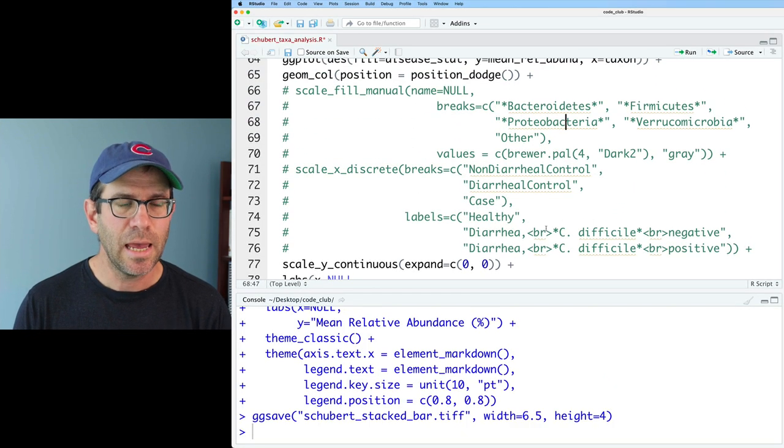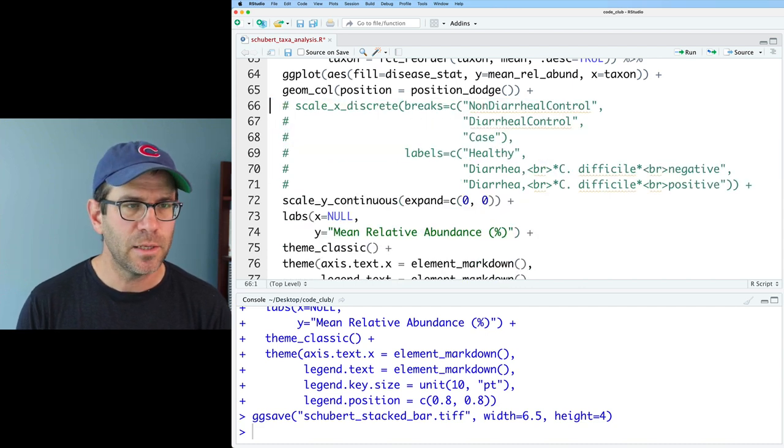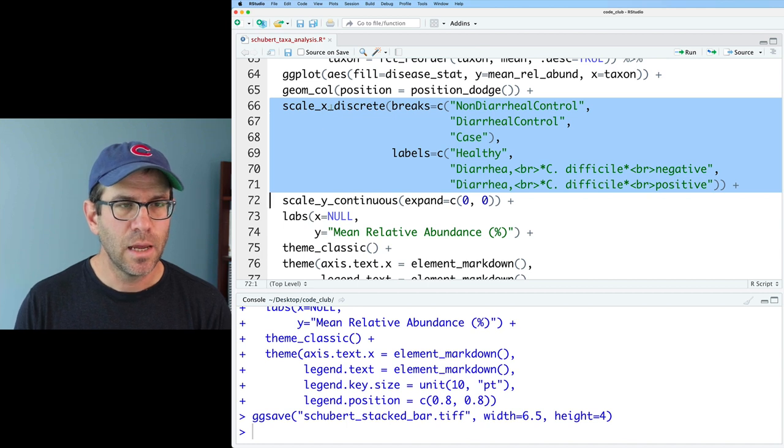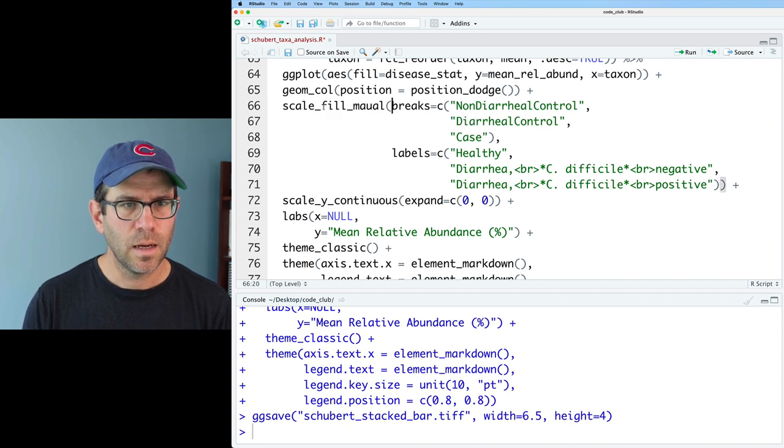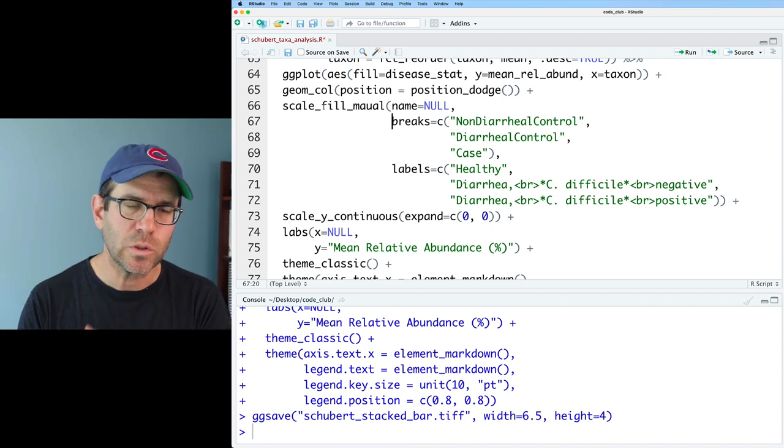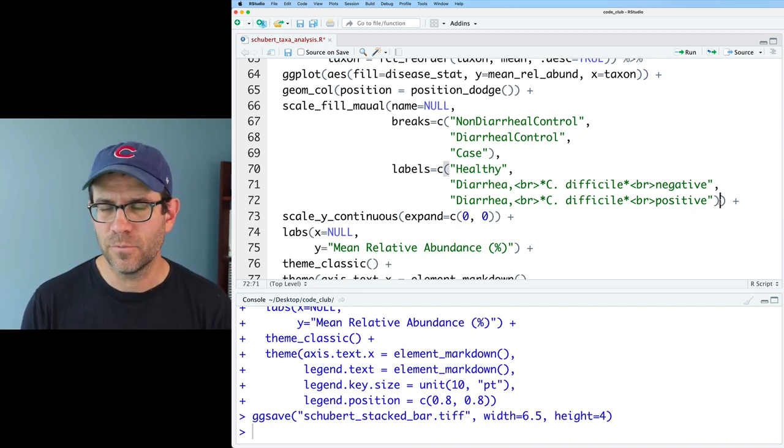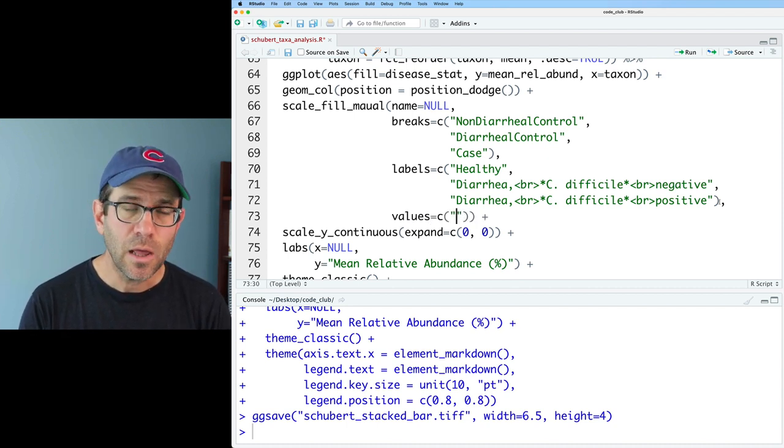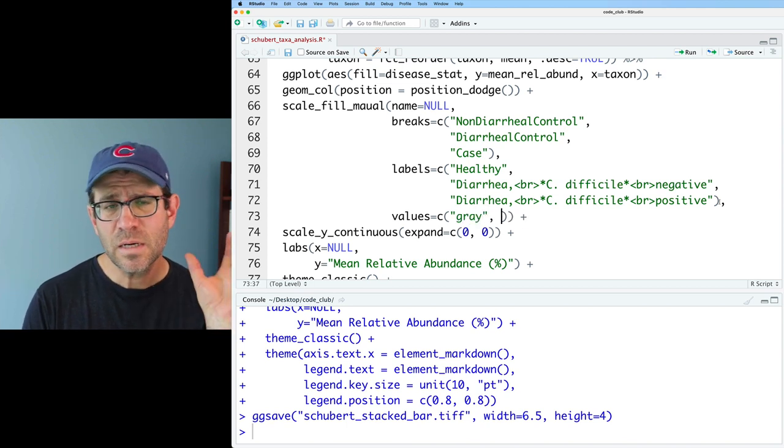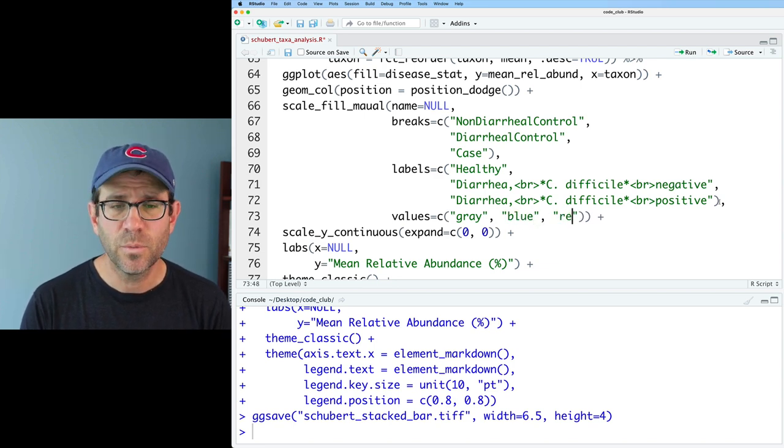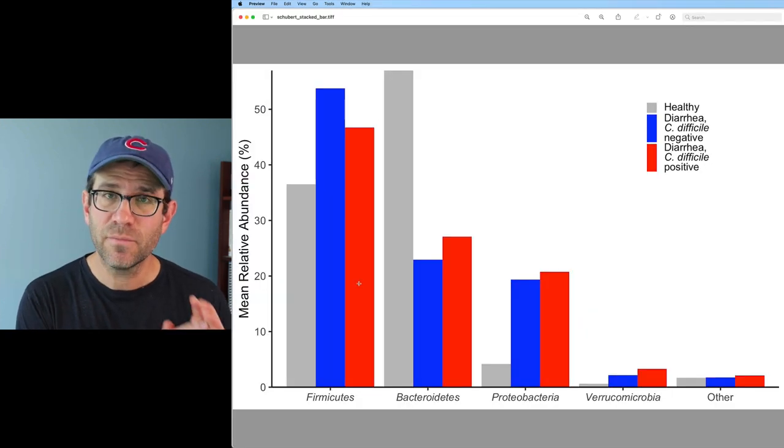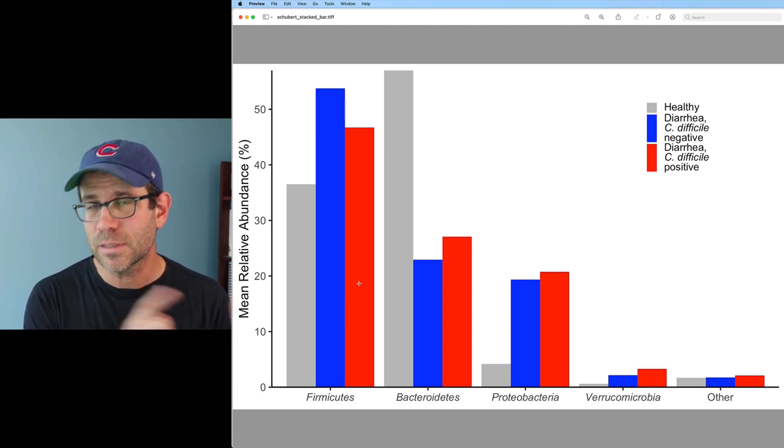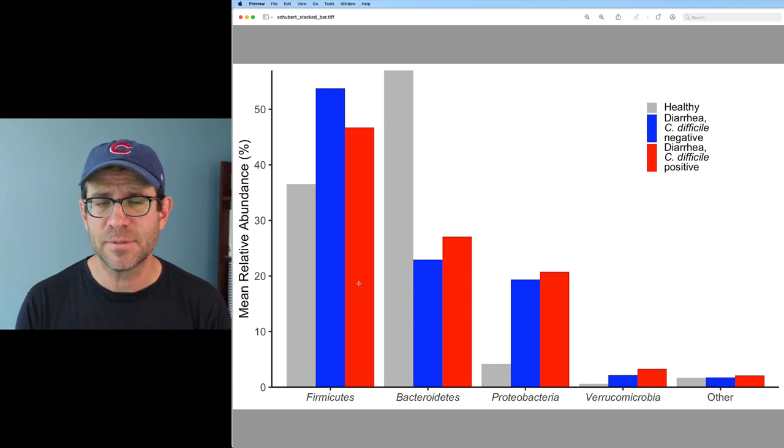Next, I'd like to fix our legend and coloring. I'm going to go ahead and remove this code for scale_fill_manual and uncomment the scale_x_discrete, so I'm going to make this scale_fill_manual. I'm going to use the same breaks and labels. I'm going to do name equals null. That will get rid of that disease_stat column or legend name, and then we also need values. So the values are going to be the colors that we want. For healthy, we've been using gray. For diarrhea, but C. diff negative, we were using blue, and then for diarrhea with C. diff positive, we're using red, and it seems I misspelled manual, and now we see that we have our three colors.